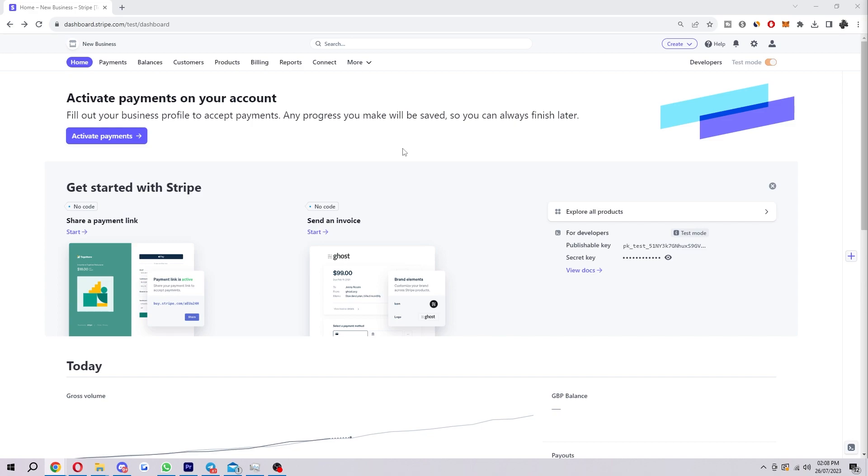Once you're logged in, you'll be brought to this page here and then you just want to go in the top right corner where you can see this little cog icon which will take us to the settings.